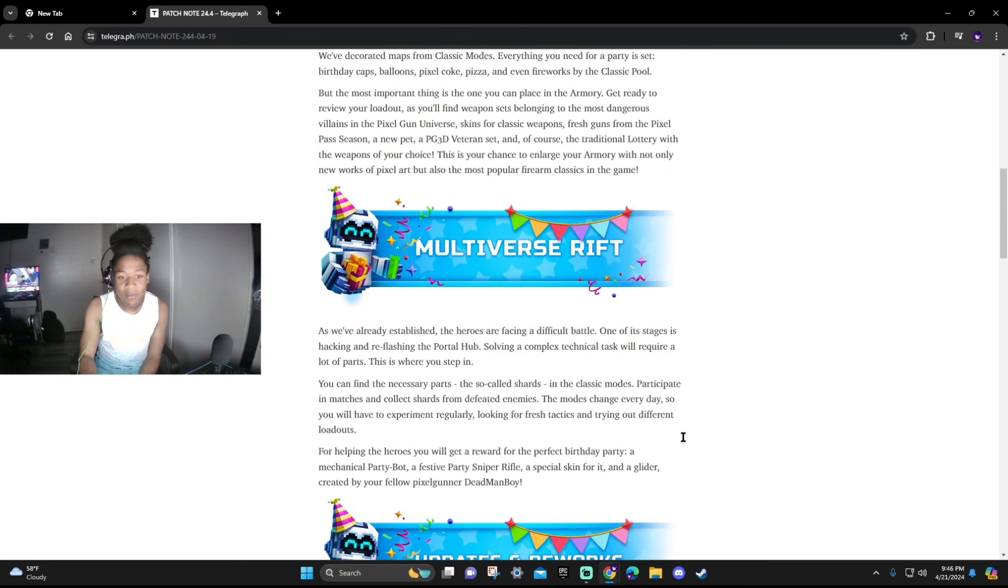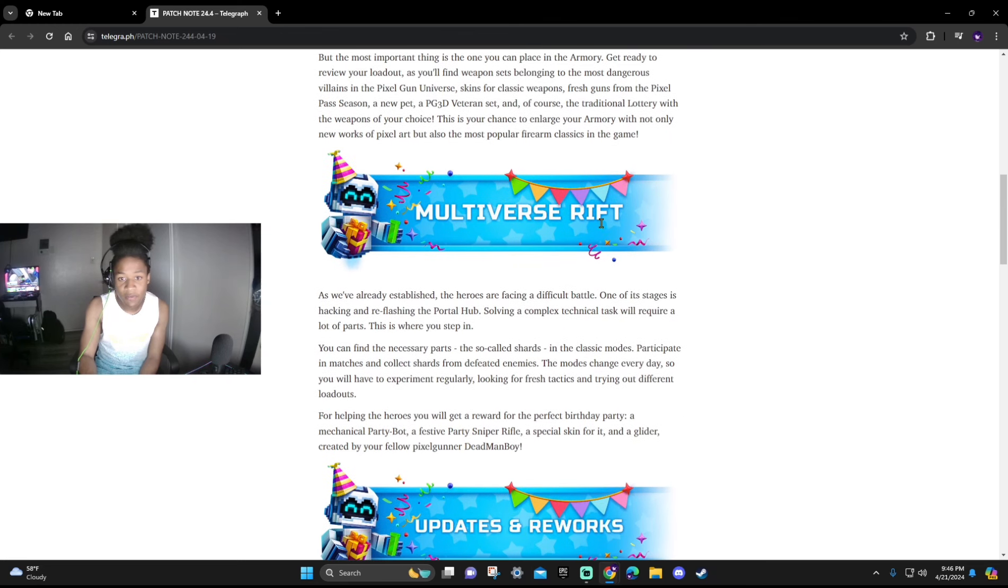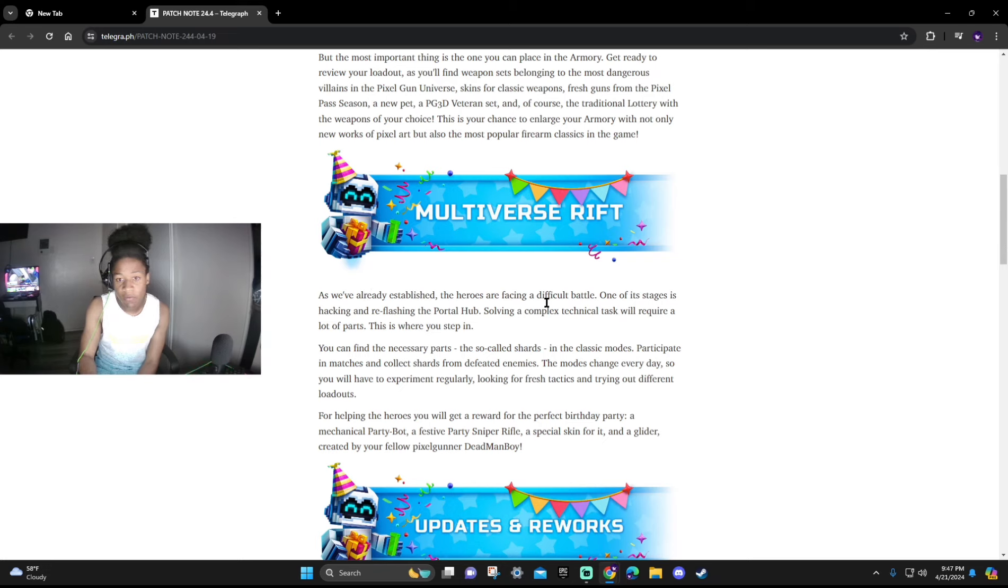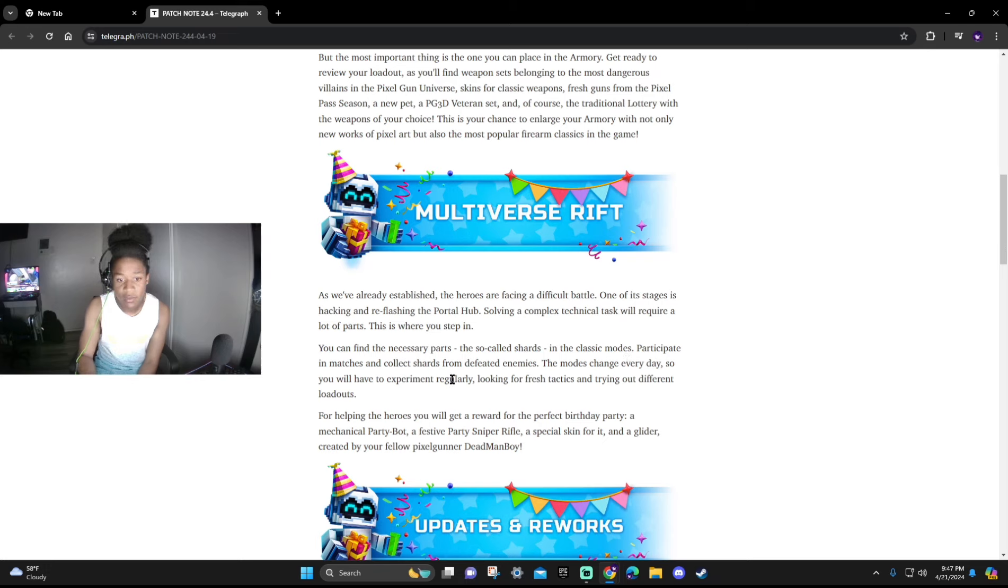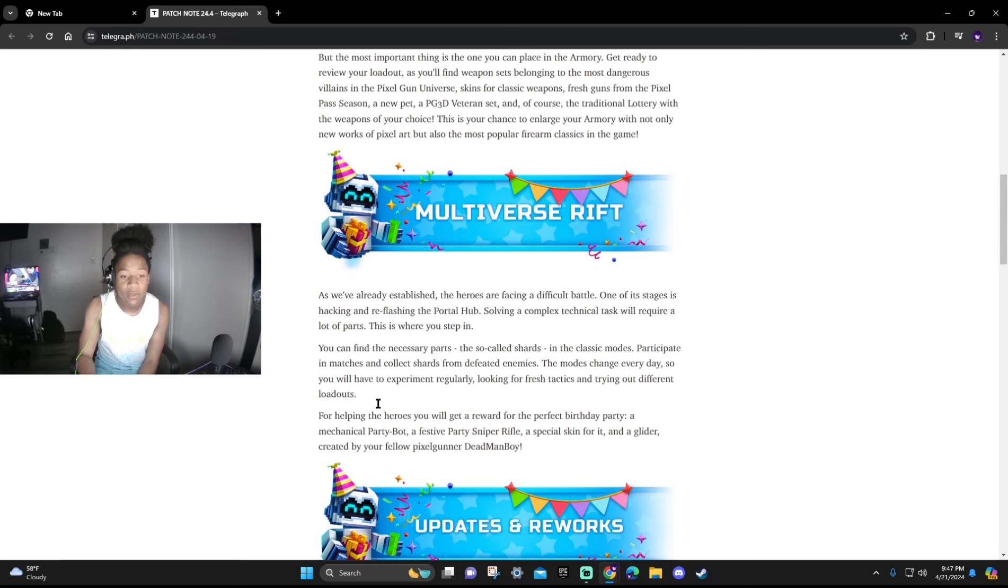Now we're gonna be talking about the Multiverse Riff which, as we've already established, the heroes are facing a difficult battle. One of its stages is hacking and reflashing the portal hub. Solving a complex technical task will require lots of parts. This is where you step in. You'll find necessary parts, so-called shards, in the classic modes. Participating in matches to collect shards from defeated enemies. The mode changes every day so you will have experience with regularly living for fresh tactics and trying out different loadouts.